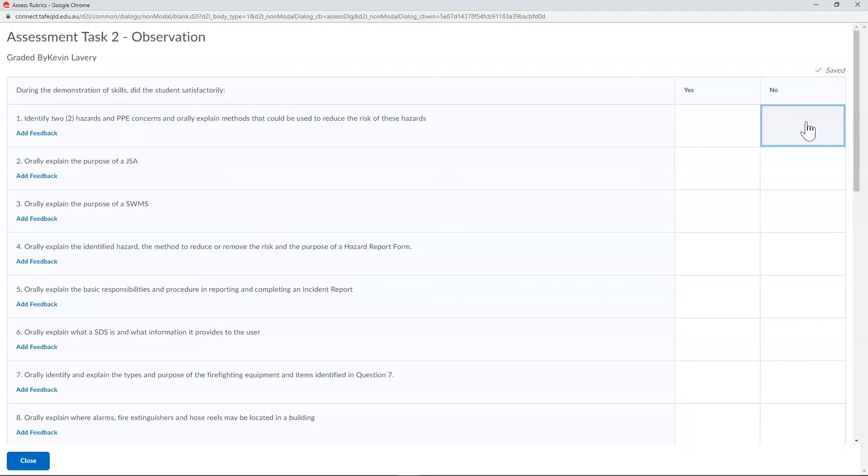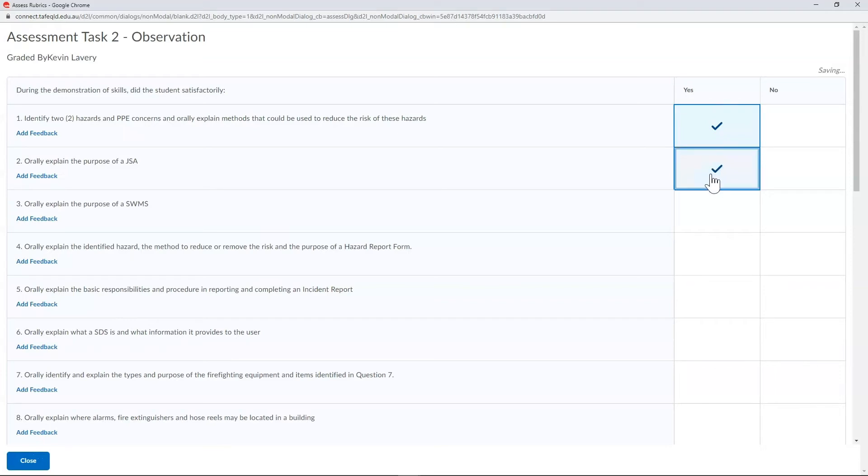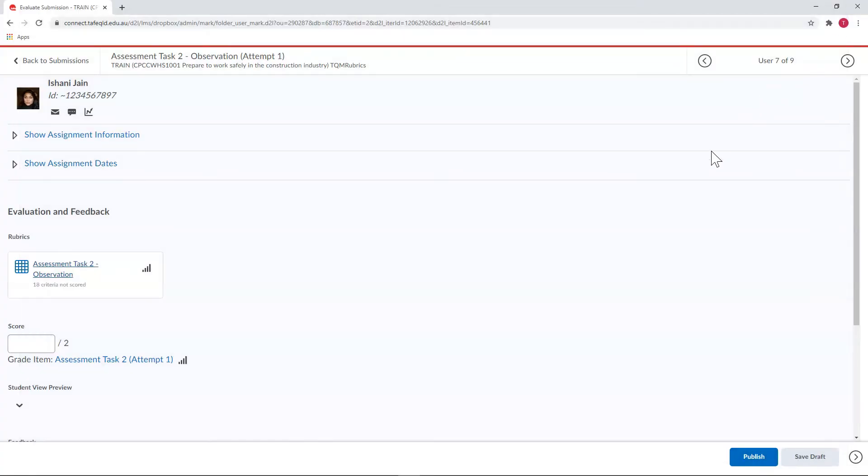Connect will auto-save your marking as you go, and any criteria that you've marked will stay there if you close it. This is useful in situations where you don't or can't mark an assessment all in one sitting, as well as situations where you might switch devices during marking. If you do close the rubric unfinished, it will alert you to this.